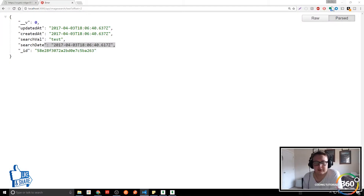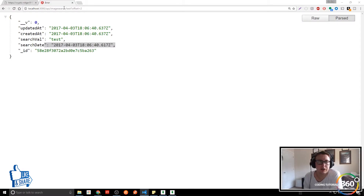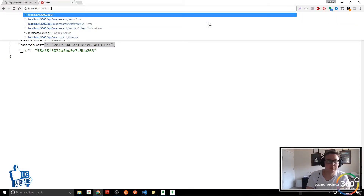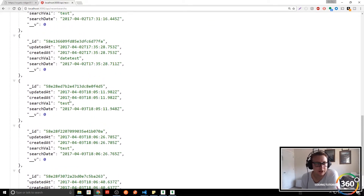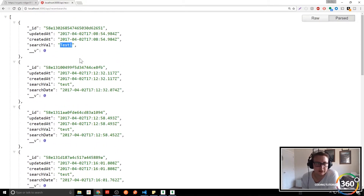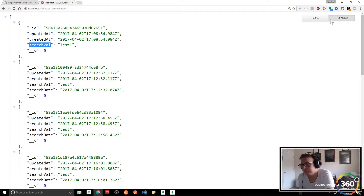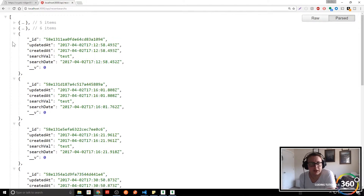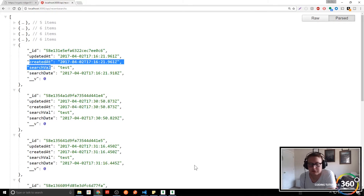If we go here we should get the entire collection from the database. Let me make sure my node server is running — yes it is. So now if we go to API slash recent-searches you'll see we get a whole bunch of things — tests, test one — even though they all say tests it's just because there are a lot of them. We can see we get all our search values, our IDs, when they were created, when they were searched, and things like that.